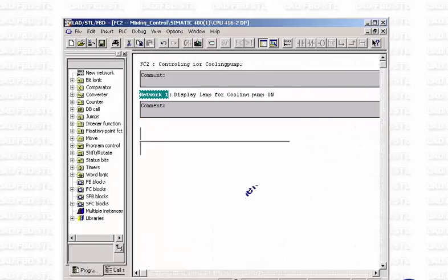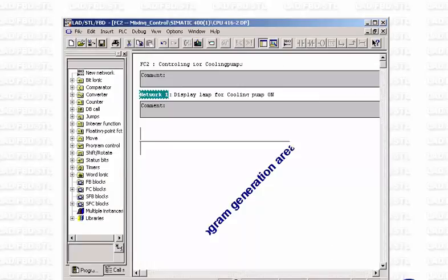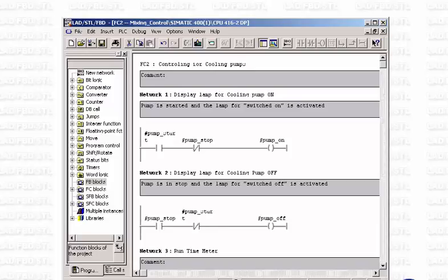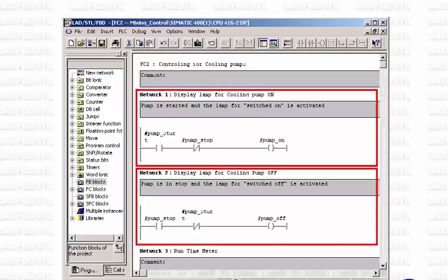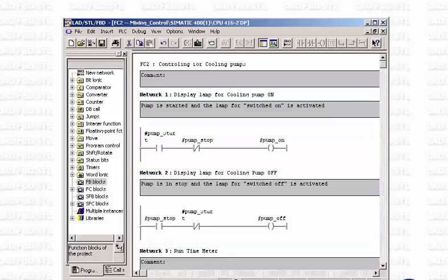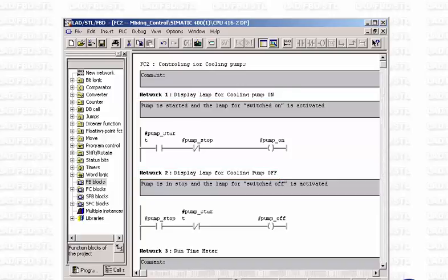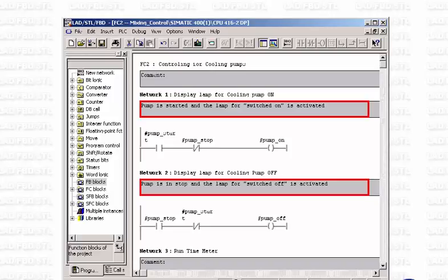To generate the program, the editor offers a so-called program generation area. You use this area to structure and develop your program. The editor assists you, for example, by creating networks, which are self-contained program sections within a block. Each network can be given a title to allow quick orientation in very long programs. Moreover, networks can contain a freely editable comment in which the program content is precisely and exhaustively described.